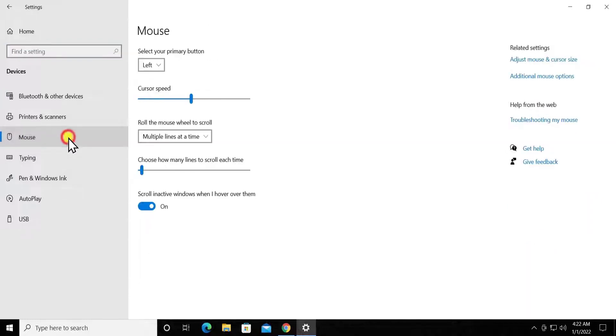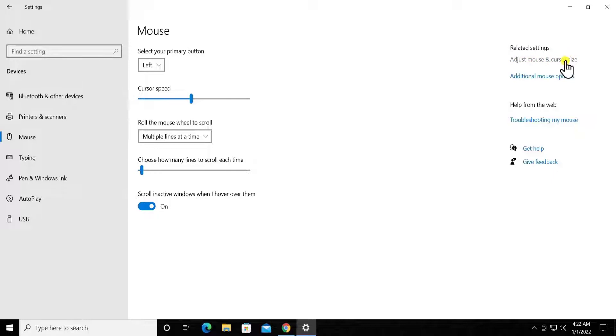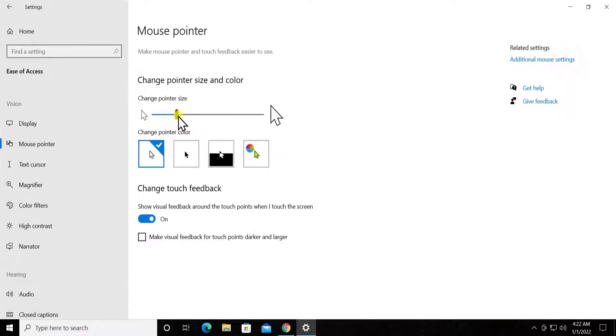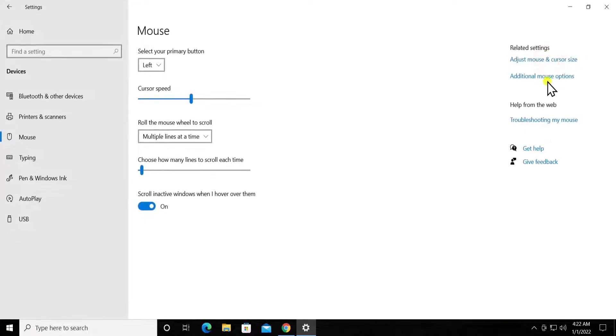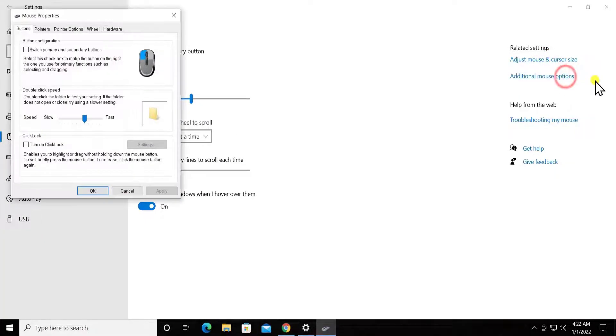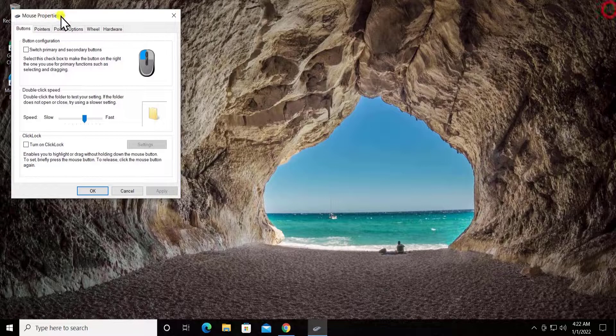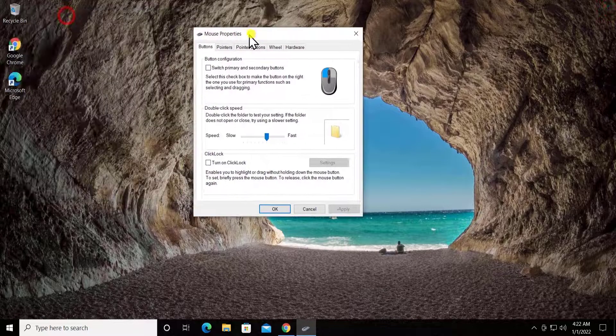You can change some settings from here as well, or you can click on 'Adjust mouse and cursor size' if you want to increase the mouse size or something like that. But we would recommend you to go with the Additional Mouse Settings - go with this one, Additional Mouse Options, not the Settings one.